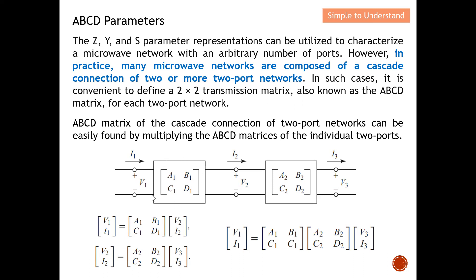From here you can see that this is one of the devices, and I have this ABCD matrix to describe this network. This is the second two-port network, and again it has its own set of ABCD parameters to describe the microwave network. So basically, V1 and I1 are the inputs, and V2 and I2 are the outputs. I can use these ABCD parameters to describe the first two-port network, and again I can have a unique set of ABCD parameters to describe the second two-port network.